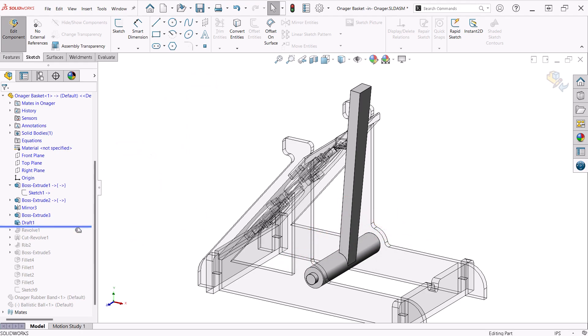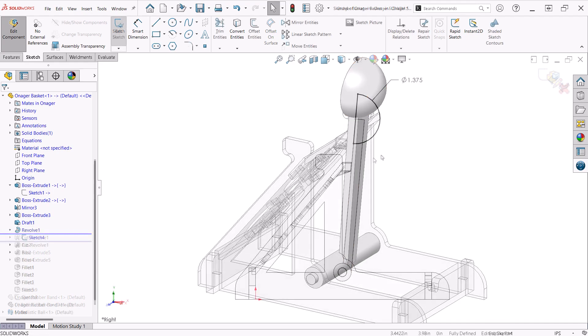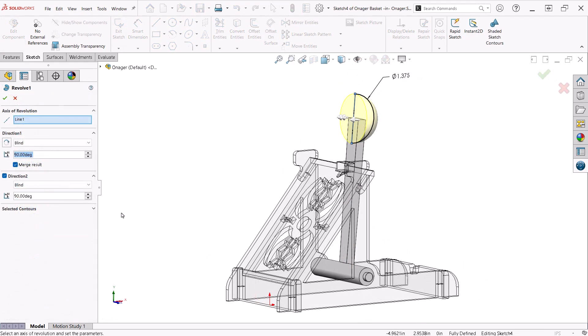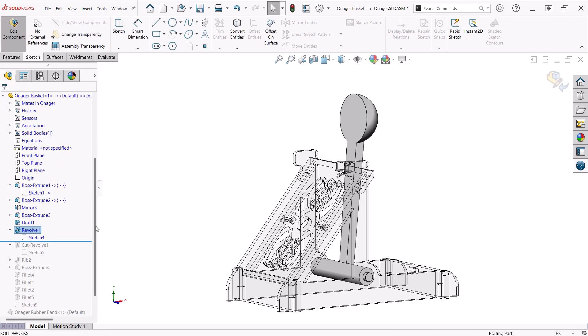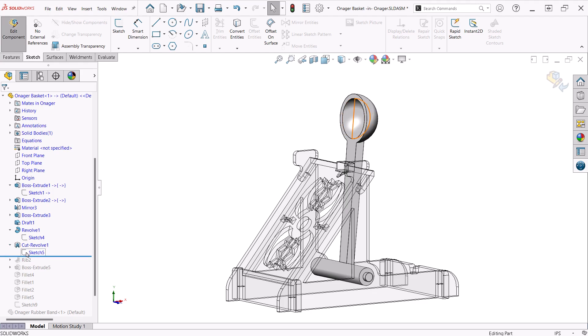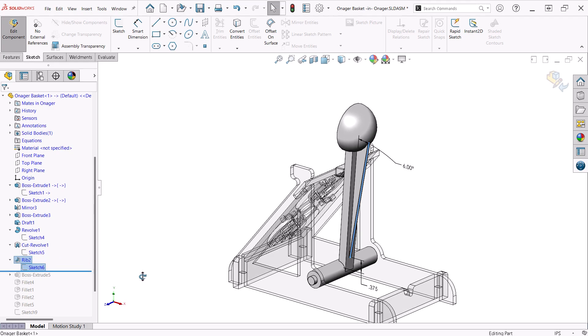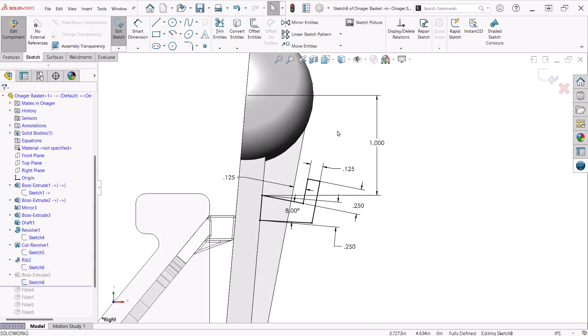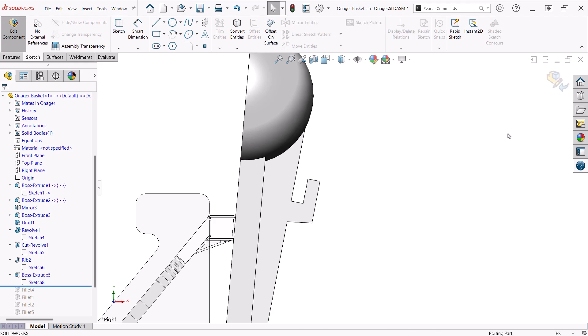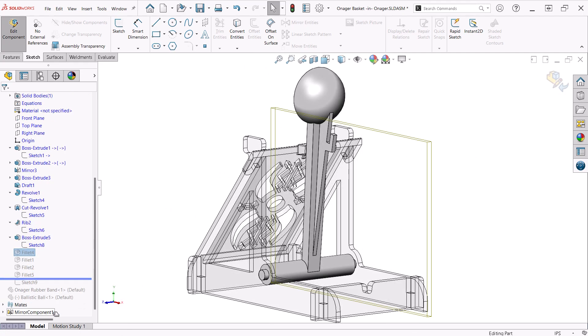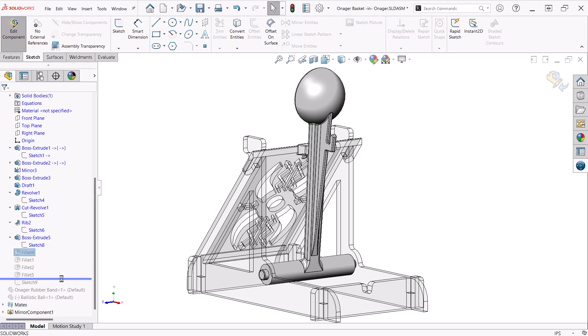To create the basket, I use a half circle centered at the top of the arm and revolve at 90 degrees in both directions. I then follow this with a revolved cut offset from the basket revolve an eighth of an inch. I created a rib on the back of the arm for strength and then a hook for the rubber band extruded the width of the rib. A series of fillets finished the part.